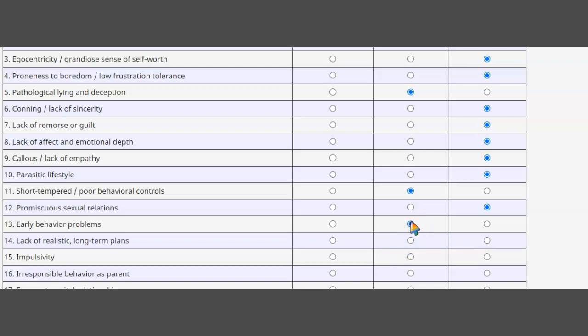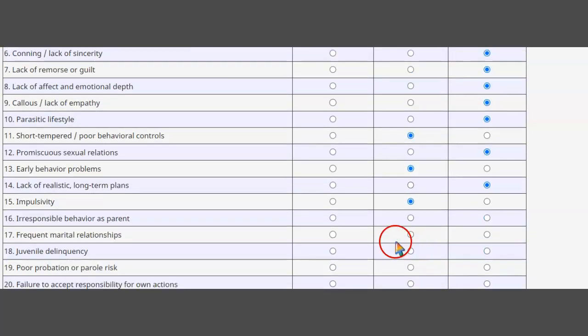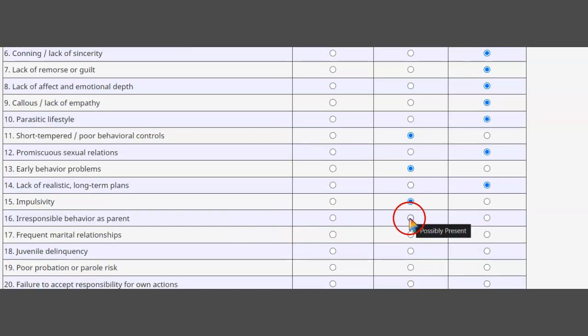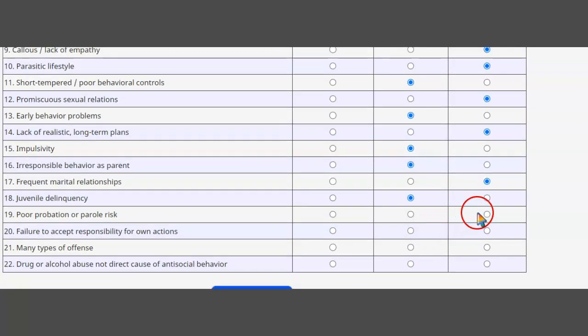Lack of realistic long-term plans - that's absent. Am I impulsive? Probably. Irresponsible behavior as a parent - well, we've all been a little irresponsible. Frequent relationships - nope. Juvenile delinquency - yeah, a little bit. Probation or parole risk - well, you'd have to put yes for Darling.